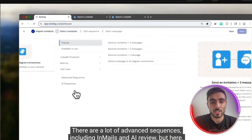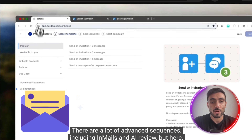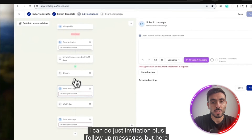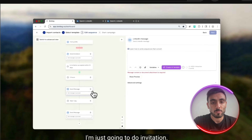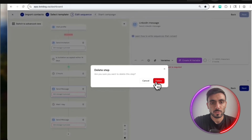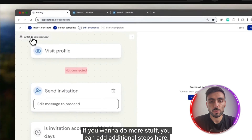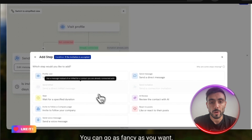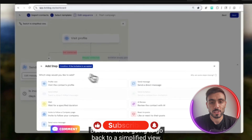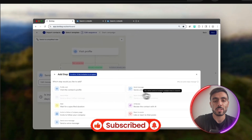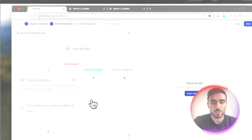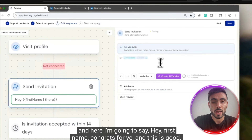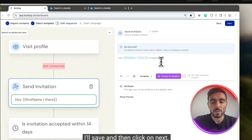There are advanced sequences including emails and AI review, but here I'm doing a simple sequence — just an invitation. I delete the follow-up message. You can add additional steps like visiting a profile or go as fancy as you want, but here we'll keep it simple: just one single invitation. I'll write: 'Hey [first name], congrats for YC.' Then save and click Next.